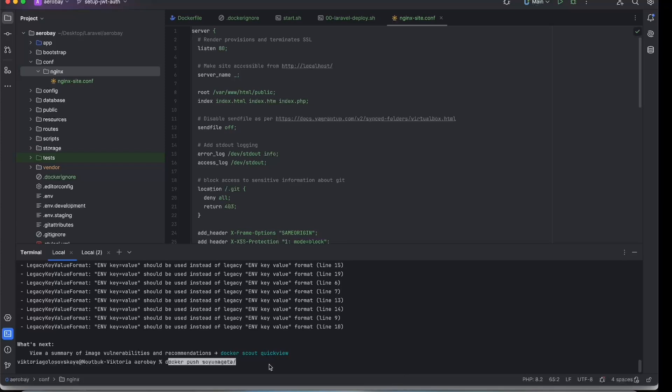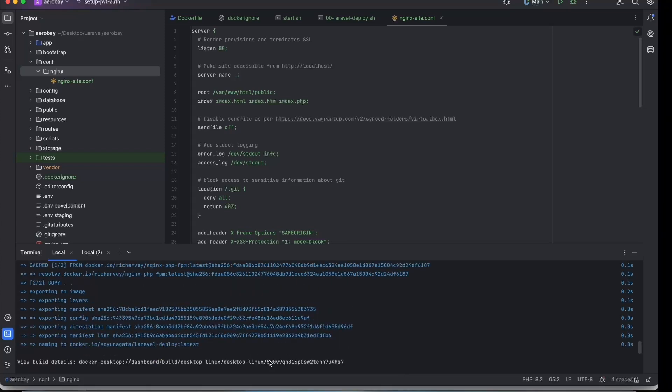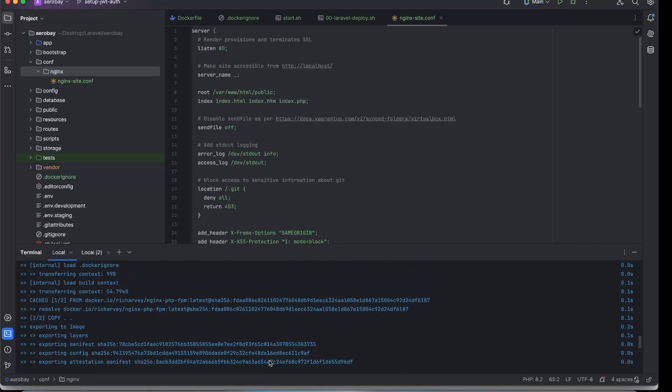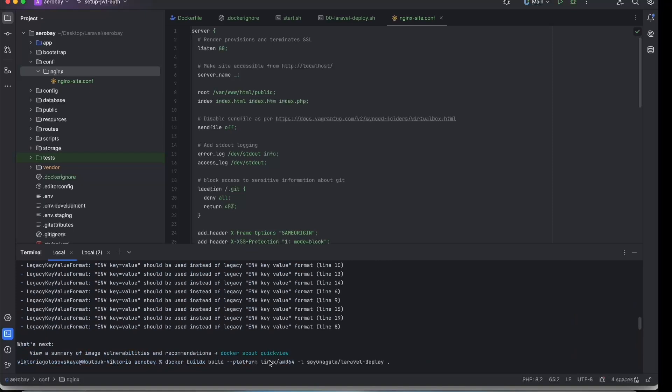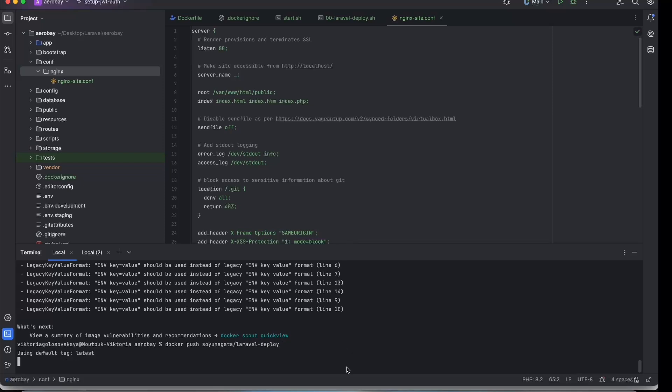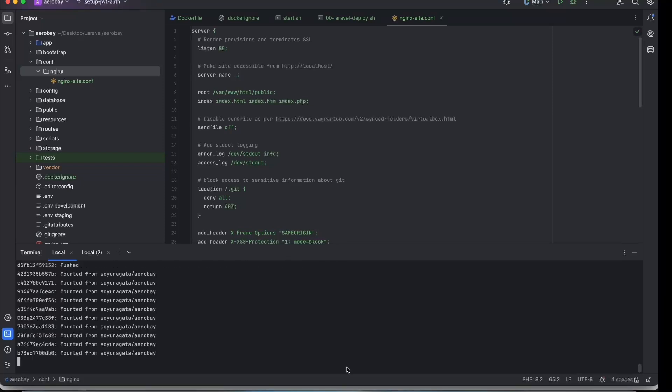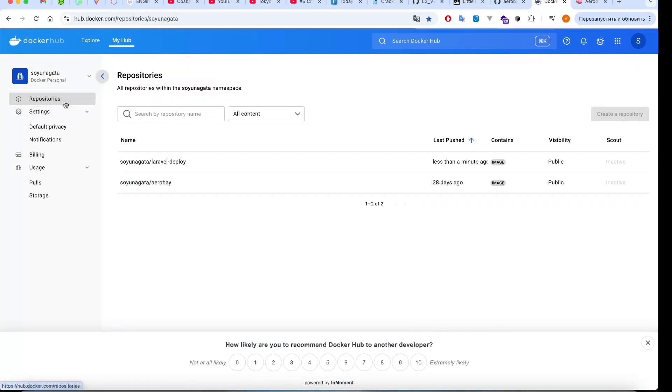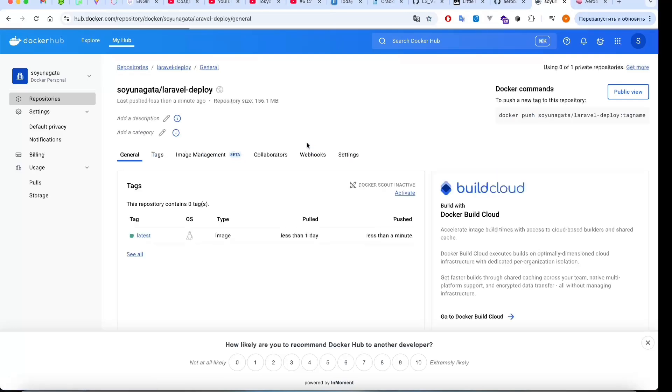To push the image, it's the same command for Windows and Mac: just docker push your username slash your repository name. Now let's check our Docker Hub, and yes, we see our image in our repository.